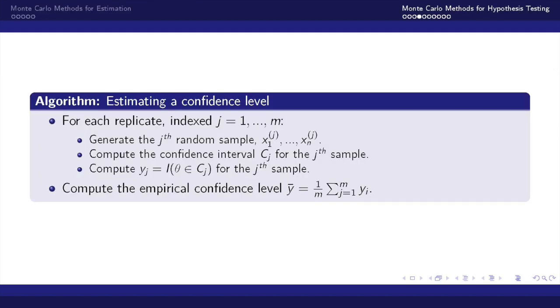We can use this algorithm to estimate a confidence level using Monte Carlo methods. For each of our replicates we'll generate the random samples x1 through xn. We'll compute the confidence interval L to U for each of the J samples.